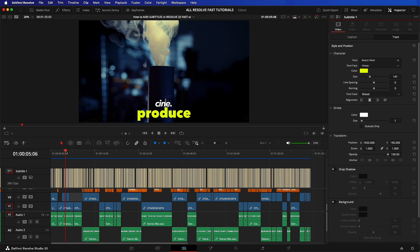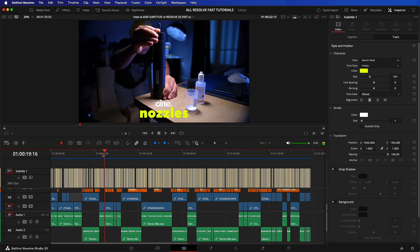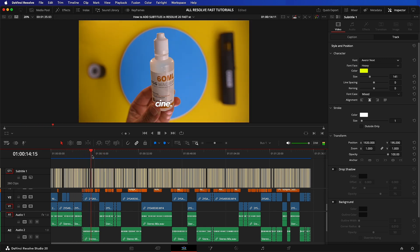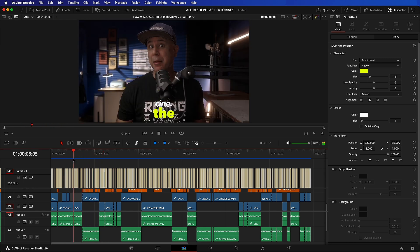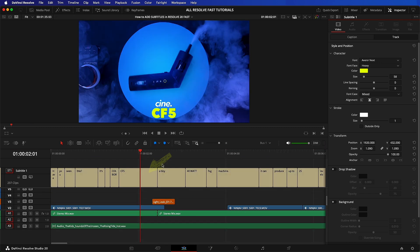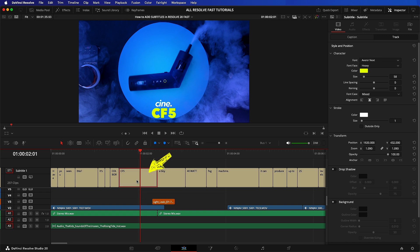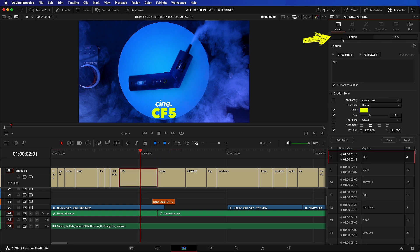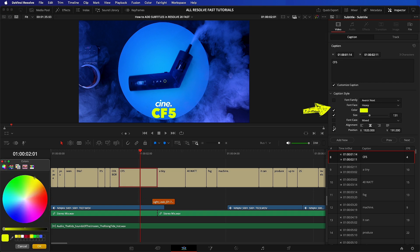If you wish to change the timing or the style of any specific subtitles, that's also easy because each individual title is editable like any other title in Resolve. Just select the one that you want to amend, click the captions tab, and then make the changes to the individual clip.